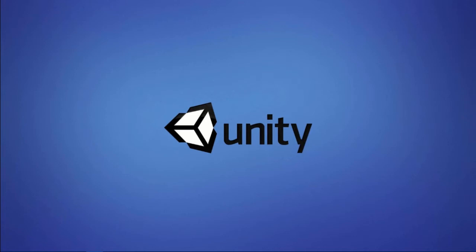Welcome to C Sharp for Beginners. In this tutorial series, we'll be learning to program in C Sharp from the ground up and get you confident in using C Sharp to create your own games.